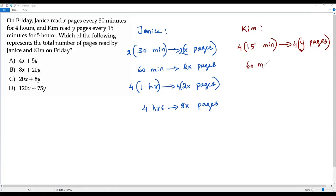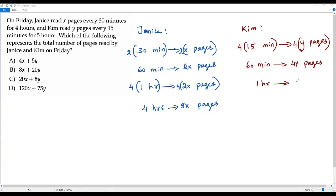Four times y is 4y pages. Instead of writing 60 minutes, we can write one hour. So in one hour, Kim reads 4y pages. But Kim read for five hours, so I need to find the number of pages read by Kim in five hours.